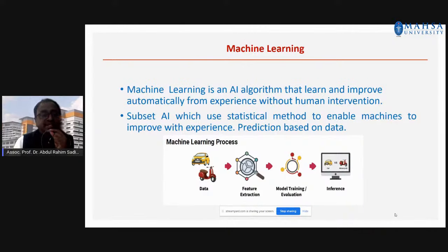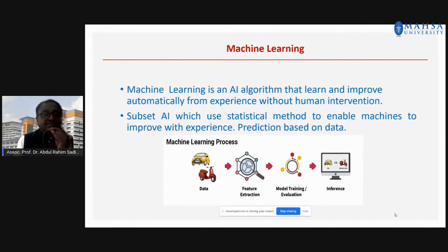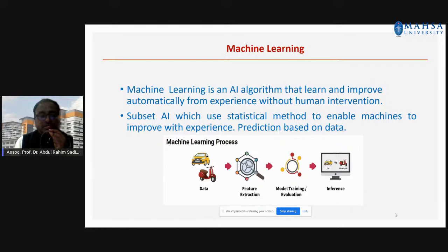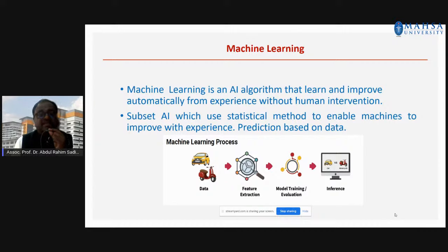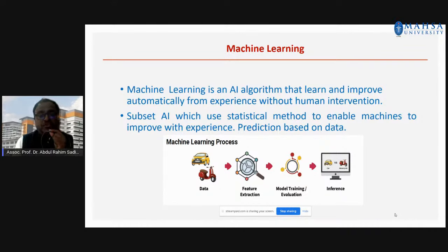Machine learning is a path of AI — it's a subset of AI. AI is a very general term; inside AI we have various types of algorithms. Machine learning is one of those algorithms. Through these algorithms, we can try and improve the machine learning model so that it can act without any human intervention. It uses statistical methods to enable machines to improve with experience, based on the data available.